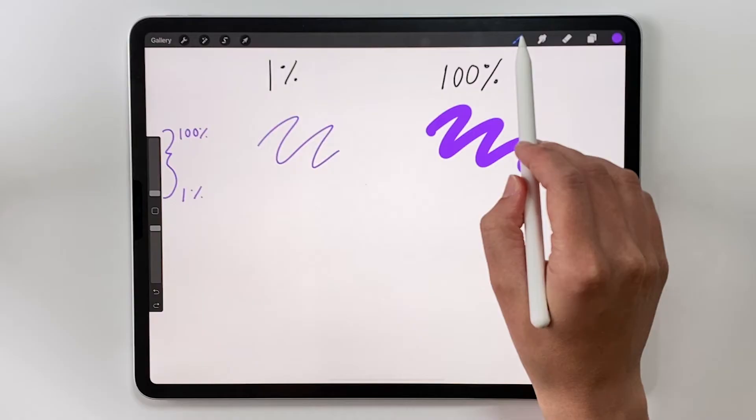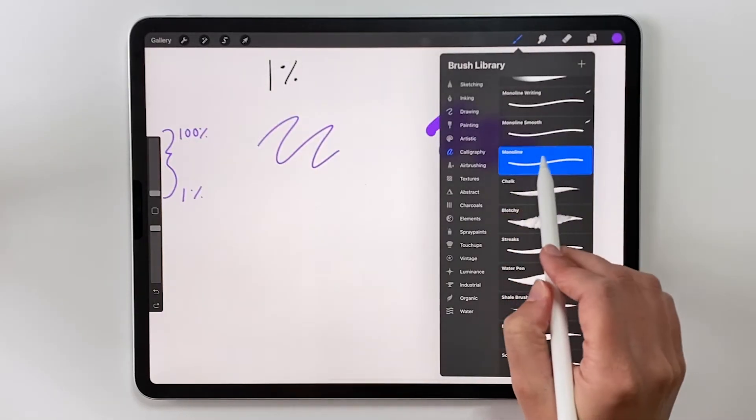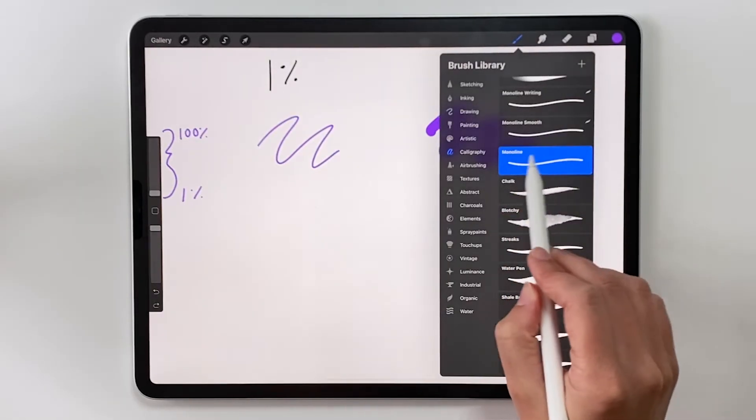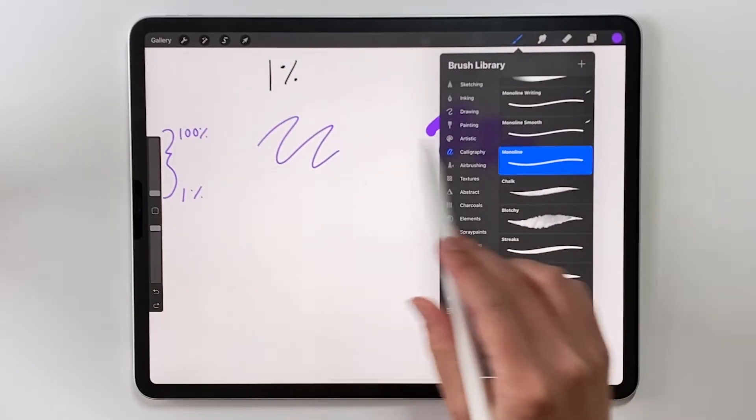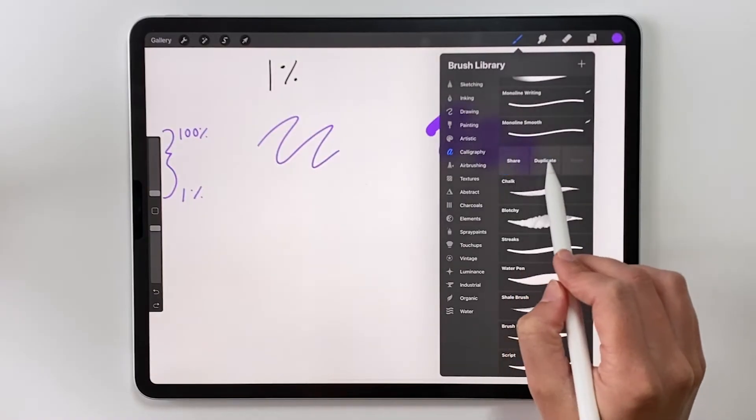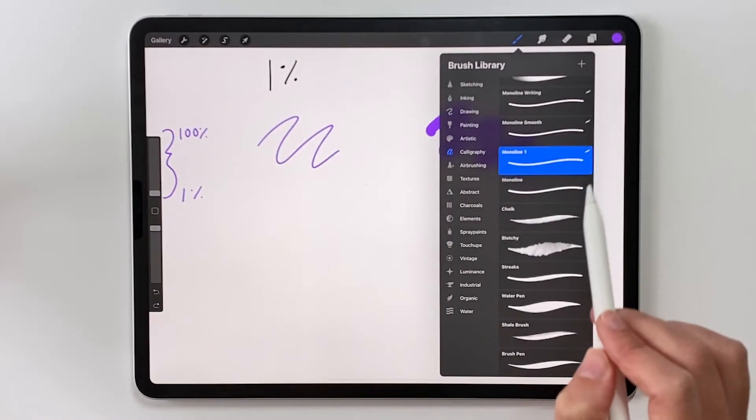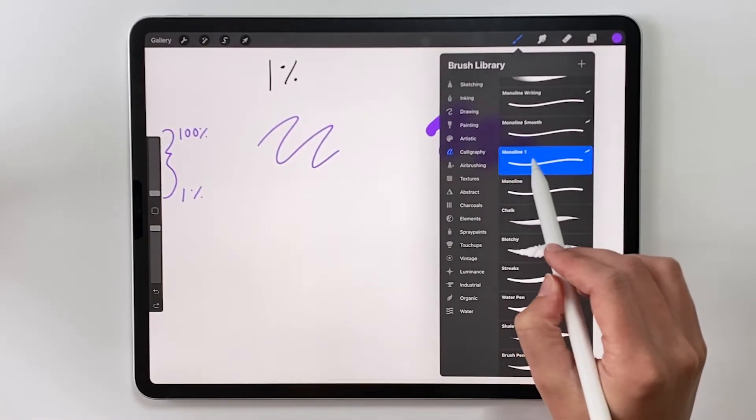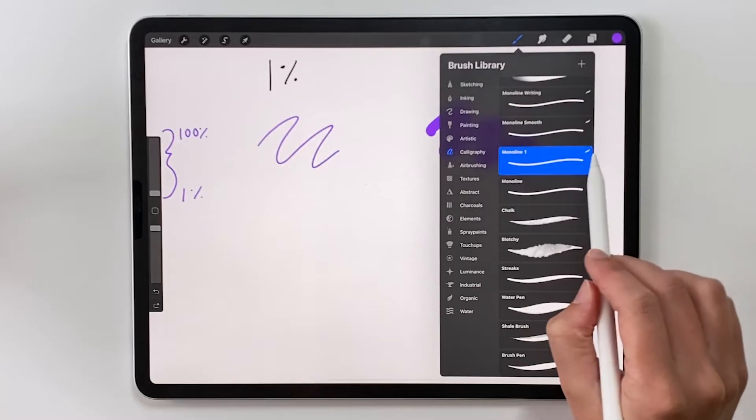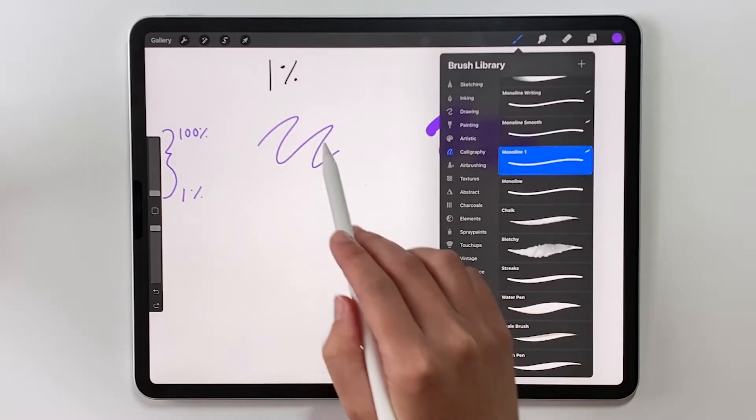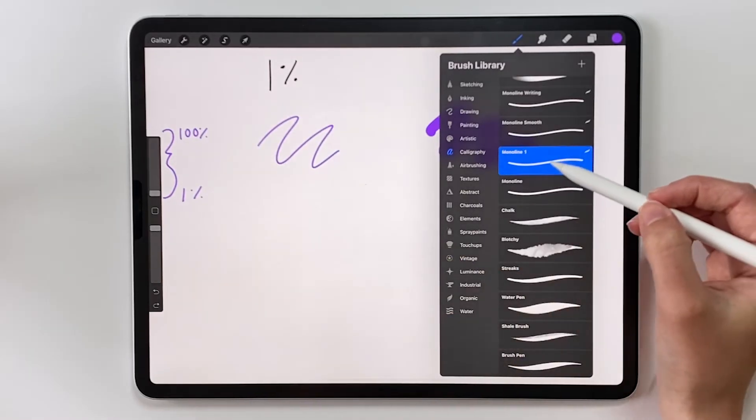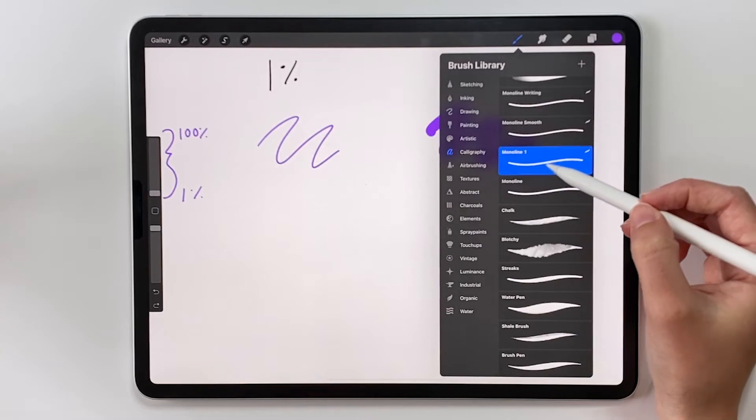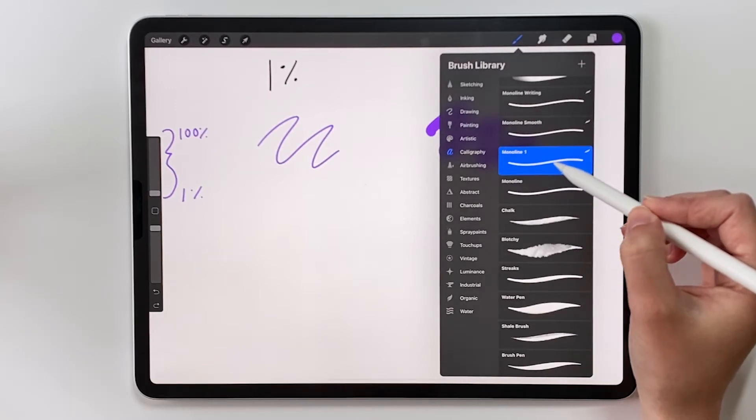So I'm going to open up the brush library and let's make a copy of this monoline brush so we can keep the default one. Swipe to the left and choose duplicate to make a copy. Now it's called monoline 1. To make this smaller than 1% we need to decrease the minimum size of the size range.